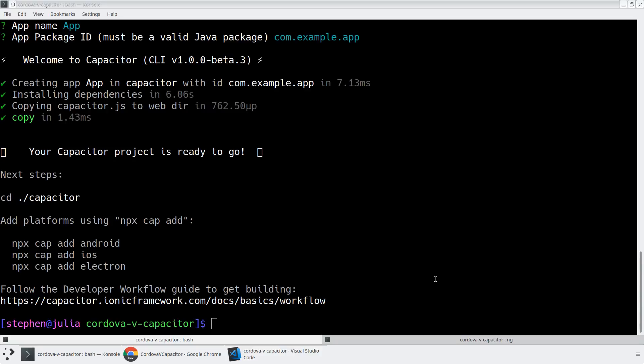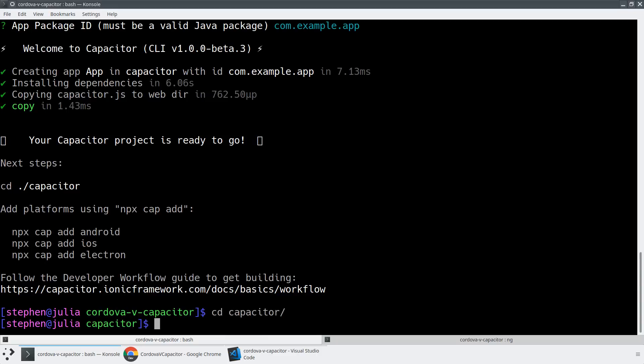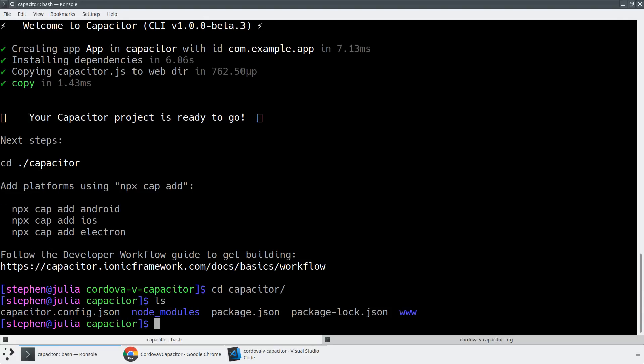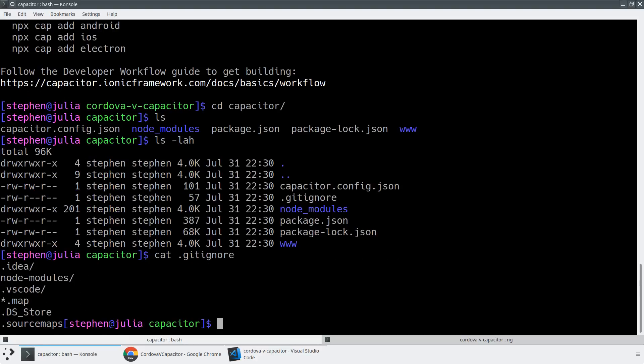One of the other things to note is that if we cd into our Capacitor project, it's already generated a .gitignore file for us. So if we just take a look at the .gitignore file, it's already ignoring a lot of the standard files. Whereas you have to go and make that yourself for your Cordova project so you don't accidentally check in a bunch of extra source code for the platform and all those other things.